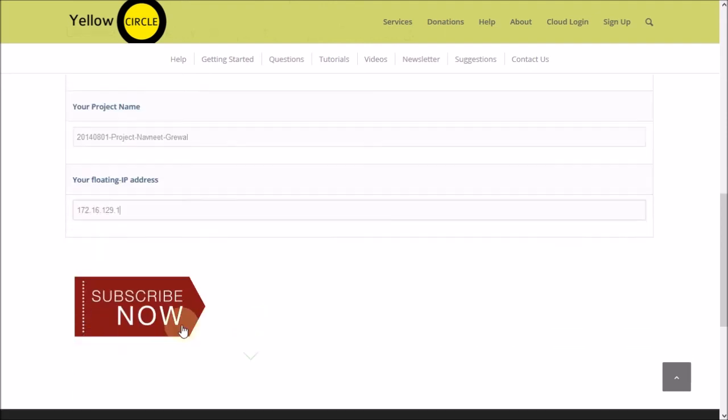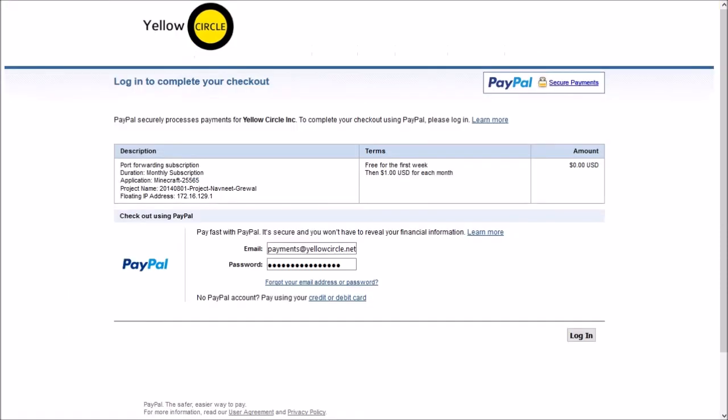Now at this point, I am going to click on subscribe now which will redirect you to PayPal website. This is where you will make the payment.